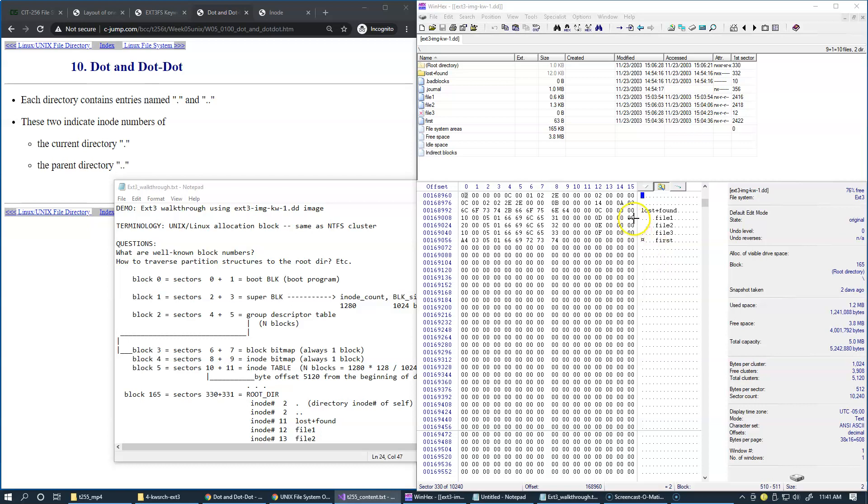After examining root directory entries for particular files and the corresponding inodes, it is a good time to examine the inode structure itself.